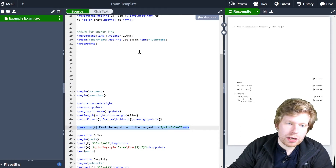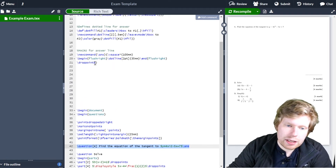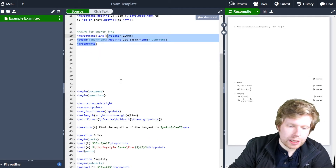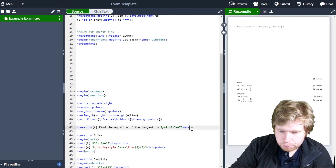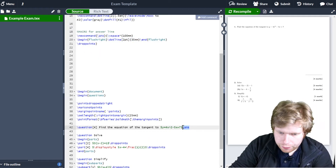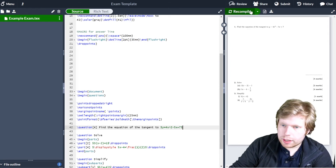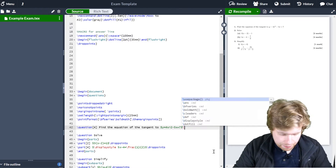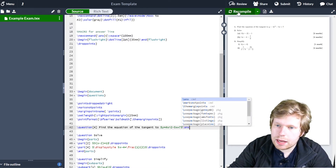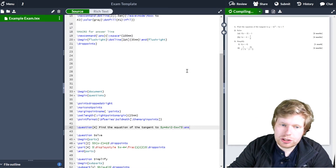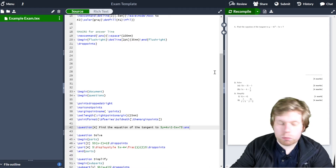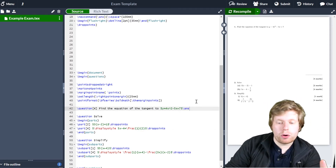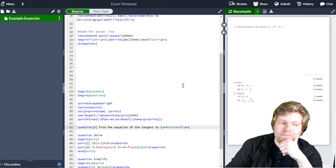What that should basically do is run these three lines of code — the vspace, the dotted line, and the drop points — automatically for me. So now if I type \ANS at the end here, it runs these three lines of code automatically, which it does. And I can keep going through and type ANS every single time.